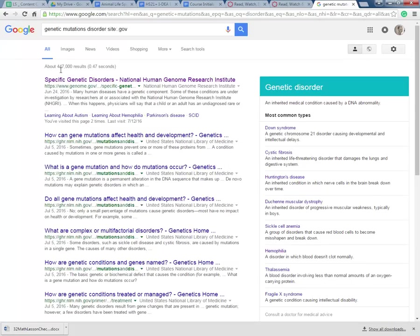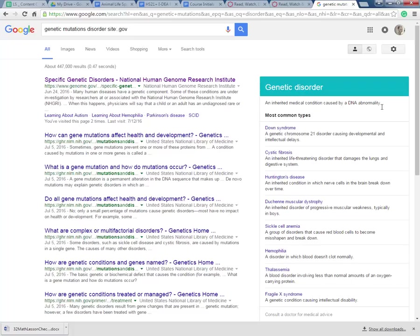So this narrows me down to 447,000. Still a lot, but notice this little pop-up menu here on the right. It says inherited medical condition caused by a DNA abnormality. That's really along the lines of where we're going, right? We want to figure out what's happening with our DNA.